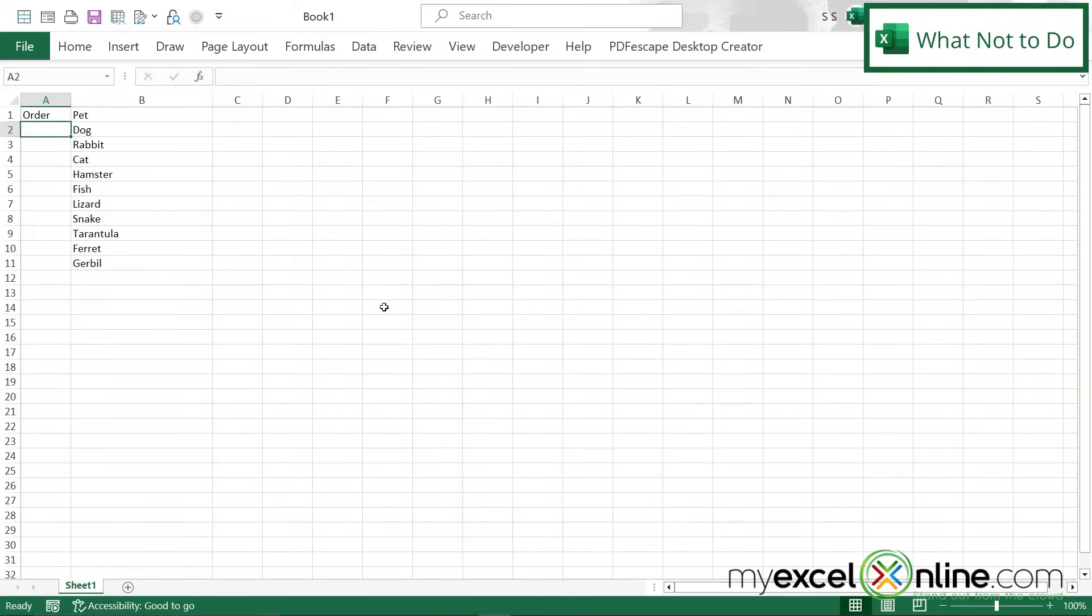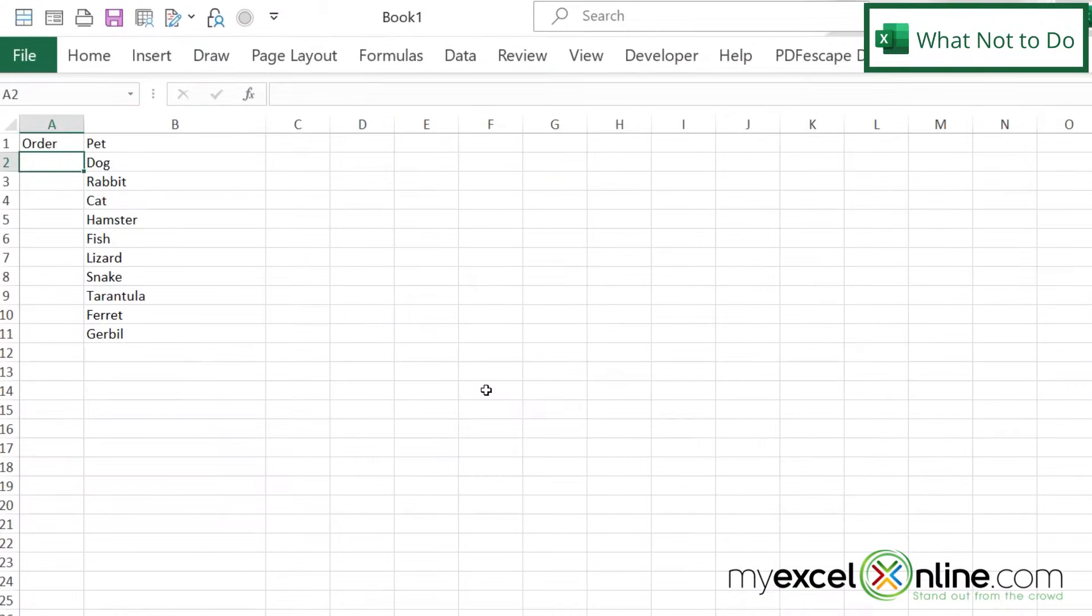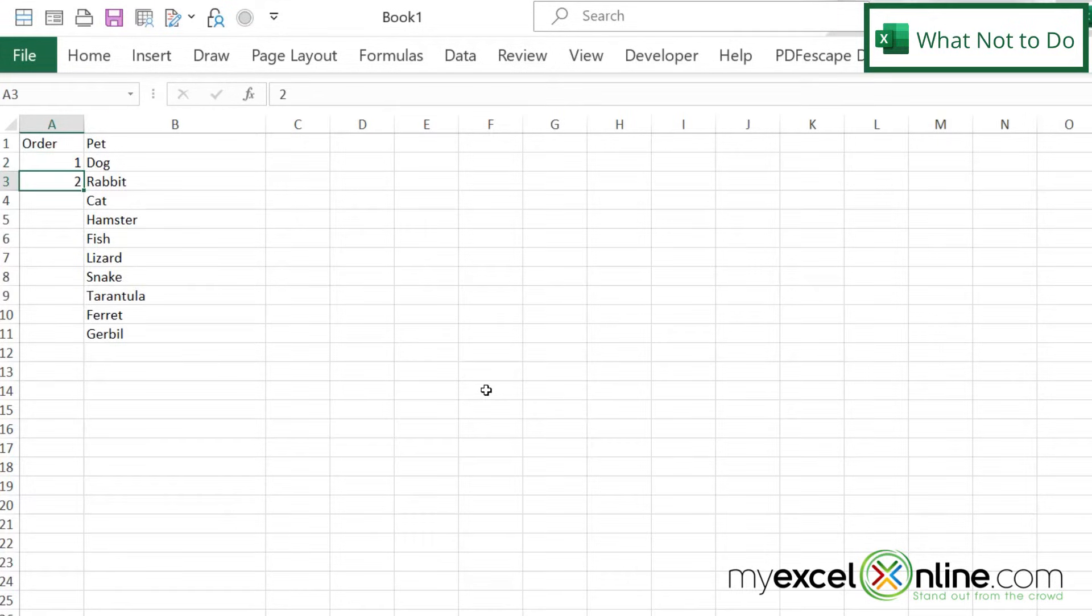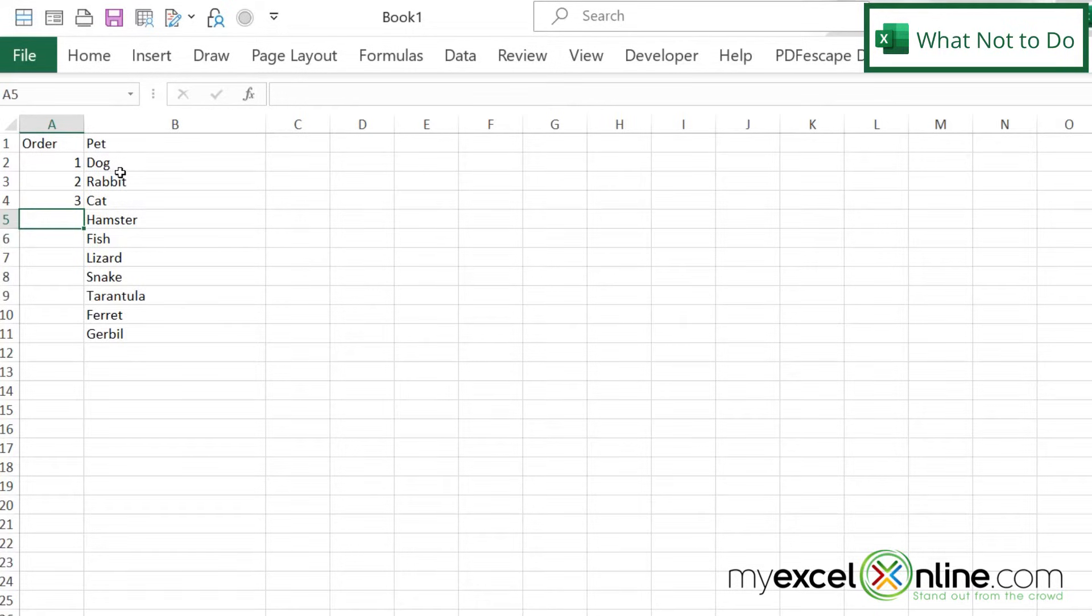So here I have a spreadsheet where I've just entered in a list of possible pets. And I would like to number these pets and give them each an ID. I think the way most people are familiar with in Excel is if I go one, two, three, and I can start numbering down my column manually like that.